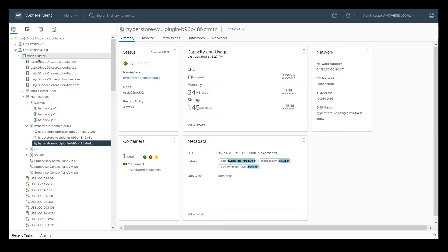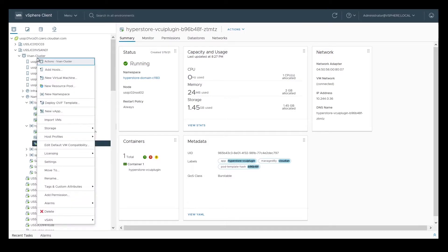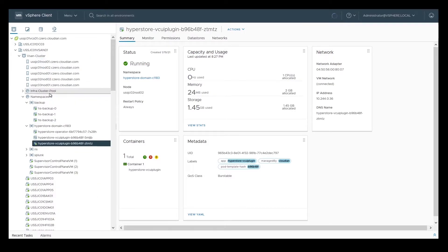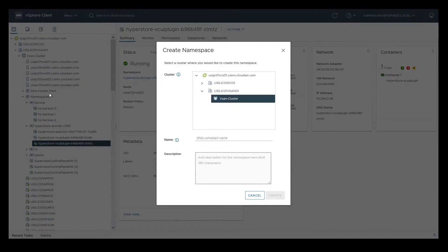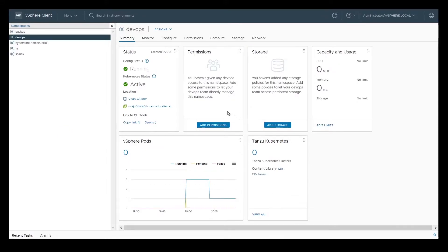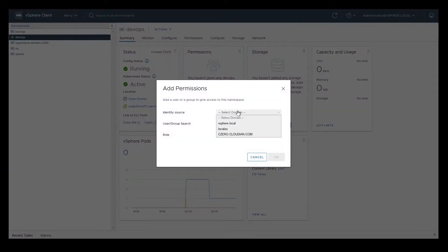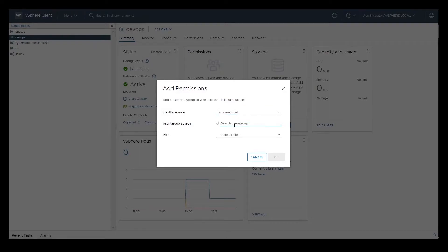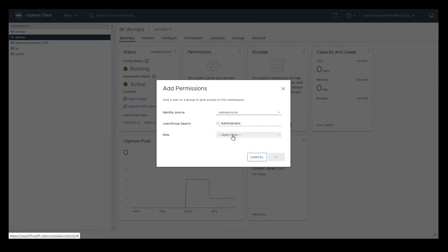The next step is to create the namespace for the cluster. For the purpose of this demo, we're going to create a namespace called DevOps to run our DevOps workload. Namespaces allow an administrator to isolate and assign resources to a set of users or groups. After the namespace is created, we need to assign access permissions and associate the storage policy for the cluster.